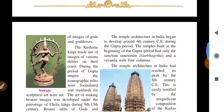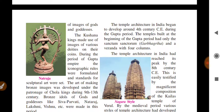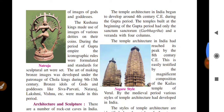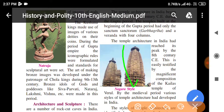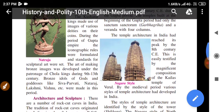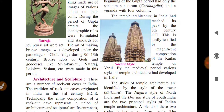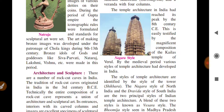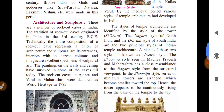Temple architecture in India developed in the 4th century during the Gupta period. Temples built during the Gupta period had a sanctum (sanctorum), and a veranda with four columns — simple structures without much ornamentation. Indian temple architecture reached its peak in the 8th century. By the medieval period, various styles of temple architecture had developed in India.